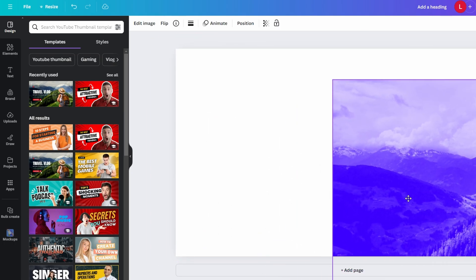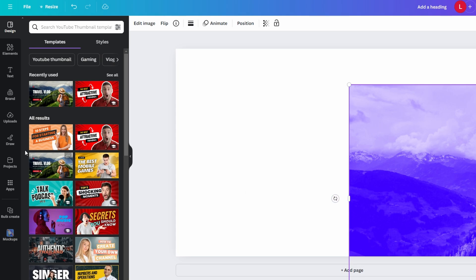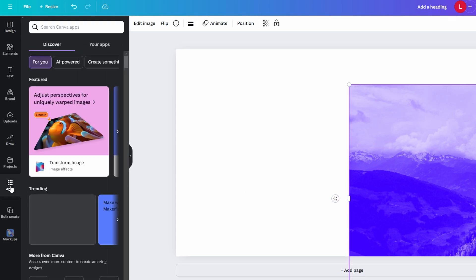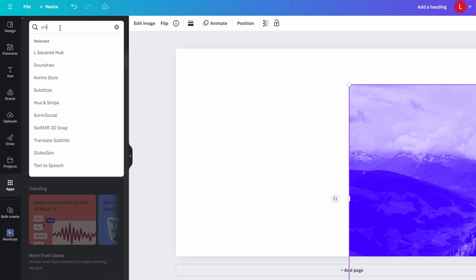On the left panel, click on the apps icon. In the search bar, type in smart mock-ups and select it from the drop-down menu.